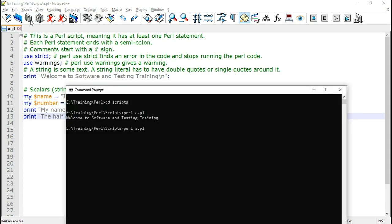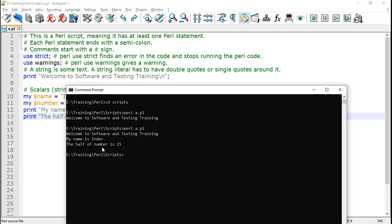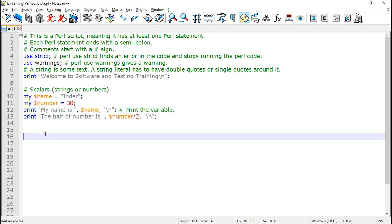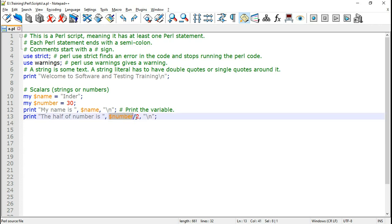Again the same command because it's the same script and this time it prints the previous string and my name is Inder and the half of number is 15. Here we printed the variable as well as the Perl expression.